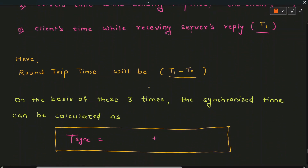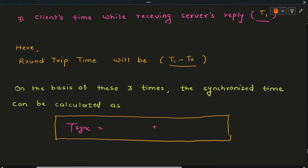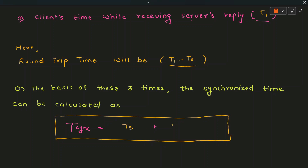The roundtrip time is t1 minus t0. On the basis of these three times, the synchronized time at the client side can be calculated as: T_synchronized = ts + (t1 - t0) / 2.